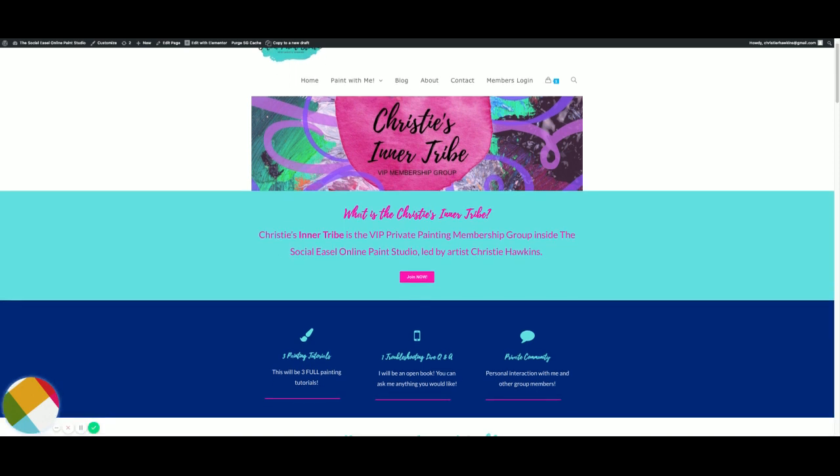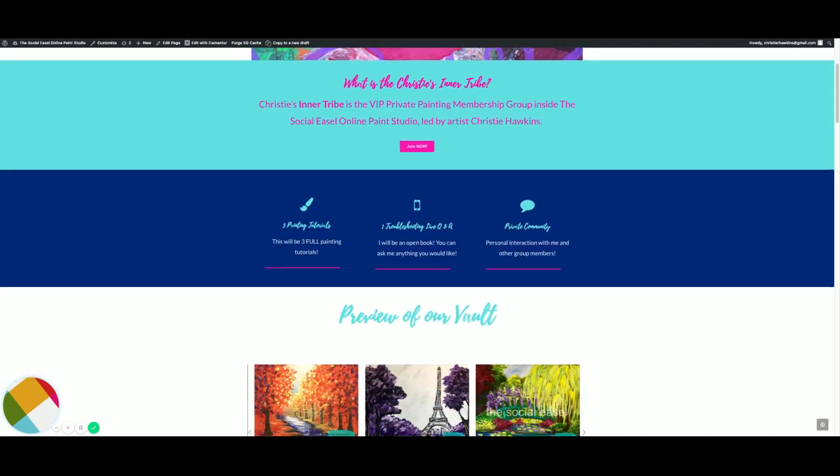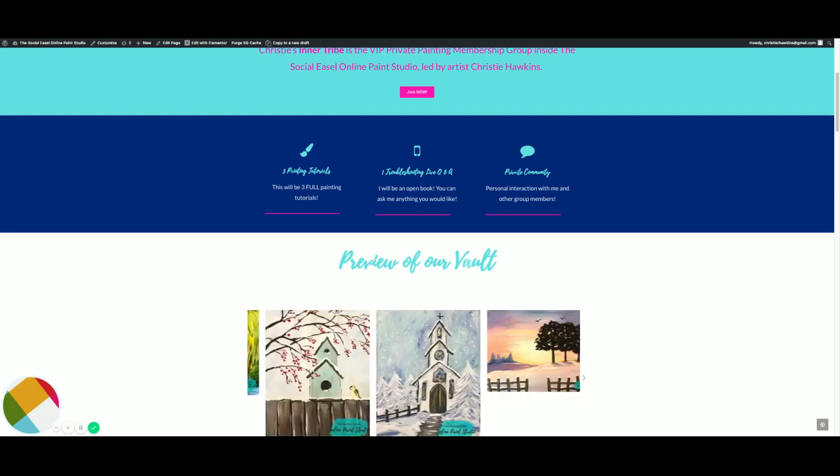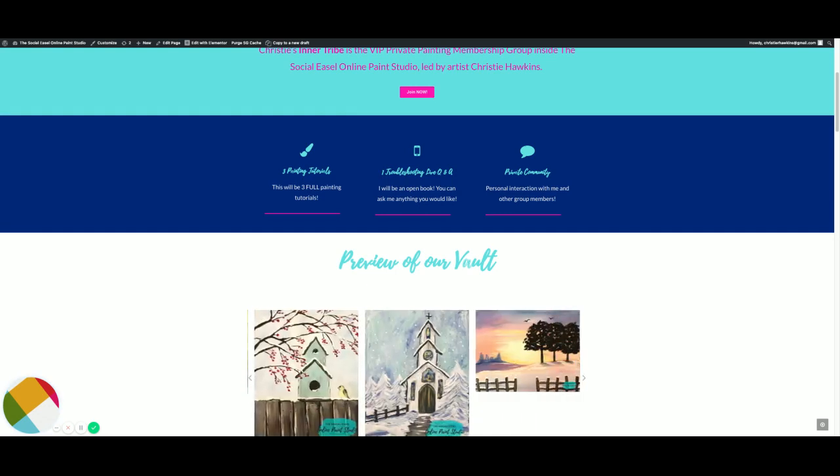So this is the sales page where we will open it up Sunday night. This is what you will see and where you can sign up for the group.